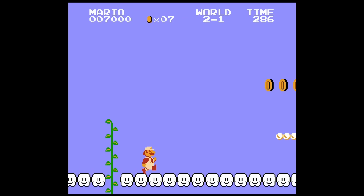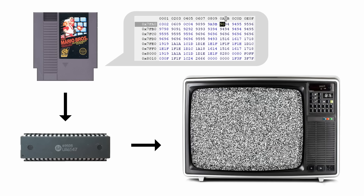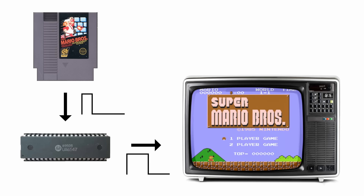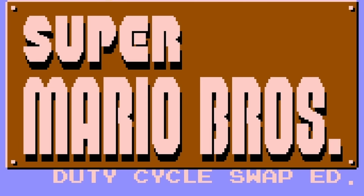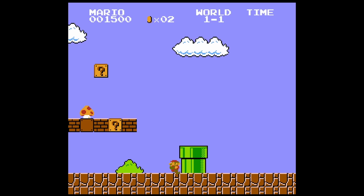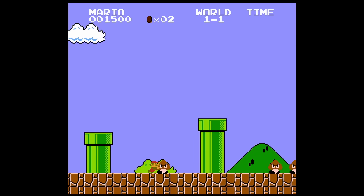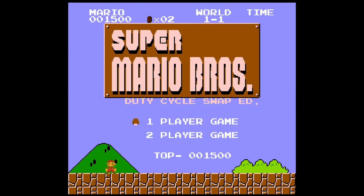But it can also be fixed software-wise, although on a case-by-case basis. Since it is the game code that tells the APU what to play, we could hack the ROM of a game and change every 50% duty cycle instruction into a 25% duty cycle, and vice versa. So I decided to do this little ROM hack of Super Mario Bros., which I called Super Mario Bros. Duty Cycle Swap Edition. What it does is swap the 50% and 25% duty cycles in all music. Unfortunately, I wasn't able to make the same changes to the sound effects, but this is just proof of concept. When playing this on an original NES, the game should sound like it would on a Famiclone. When played on a Famiclone, it sounds like it would on an NES. Here is a comparison between the original Super Mario Bros. and my hack, being played on my own Famiclone.